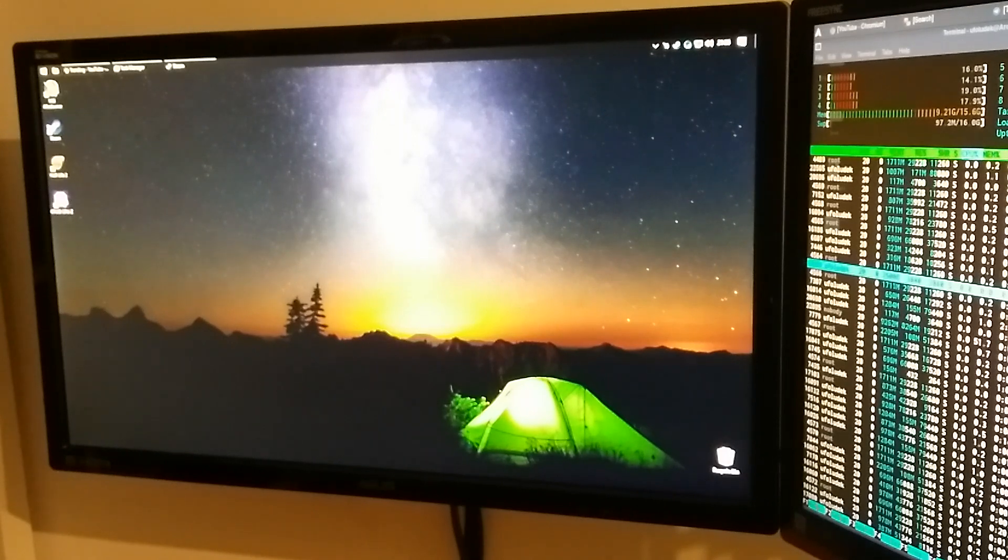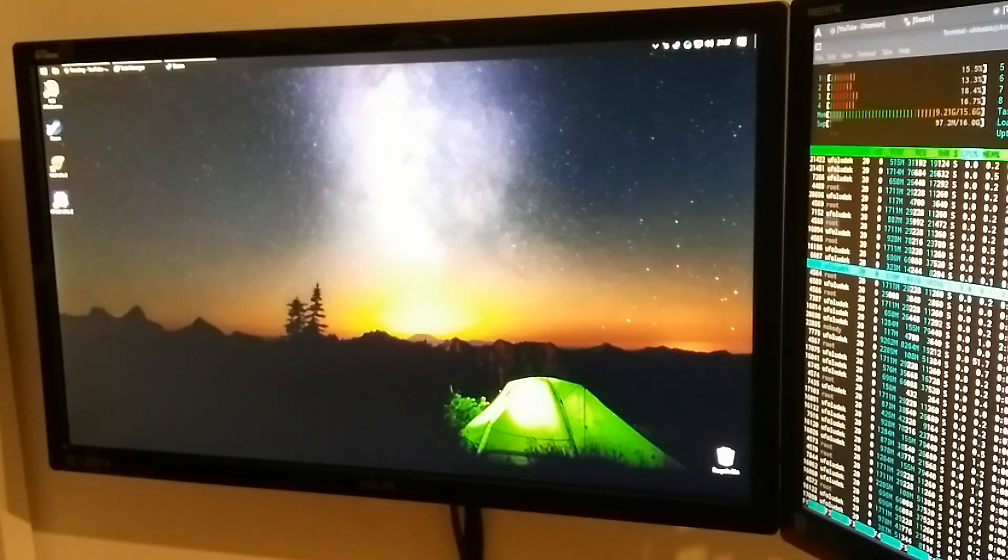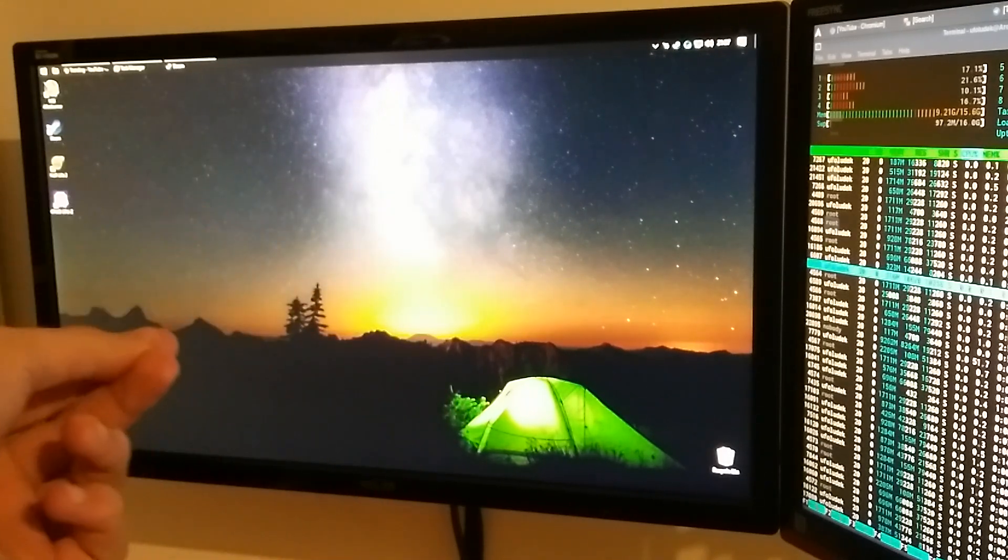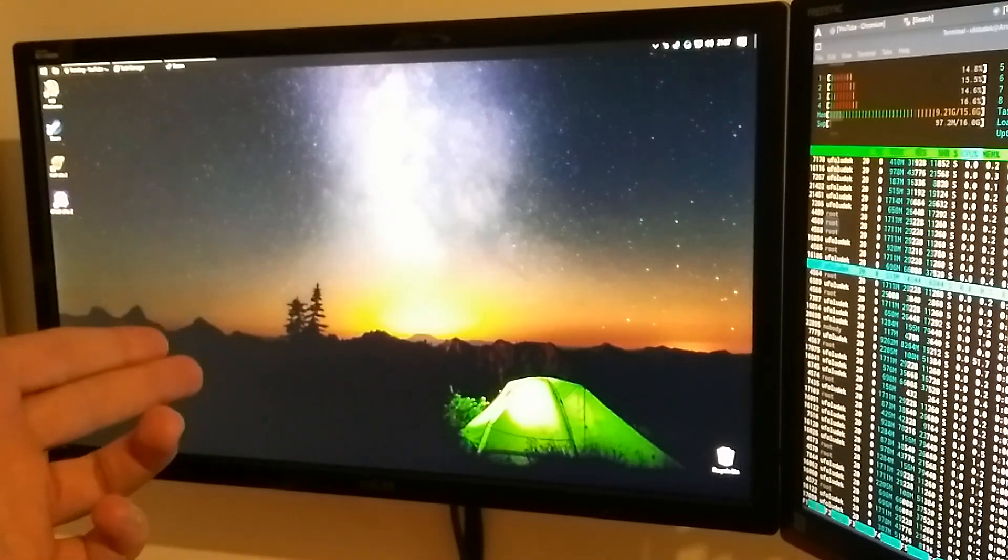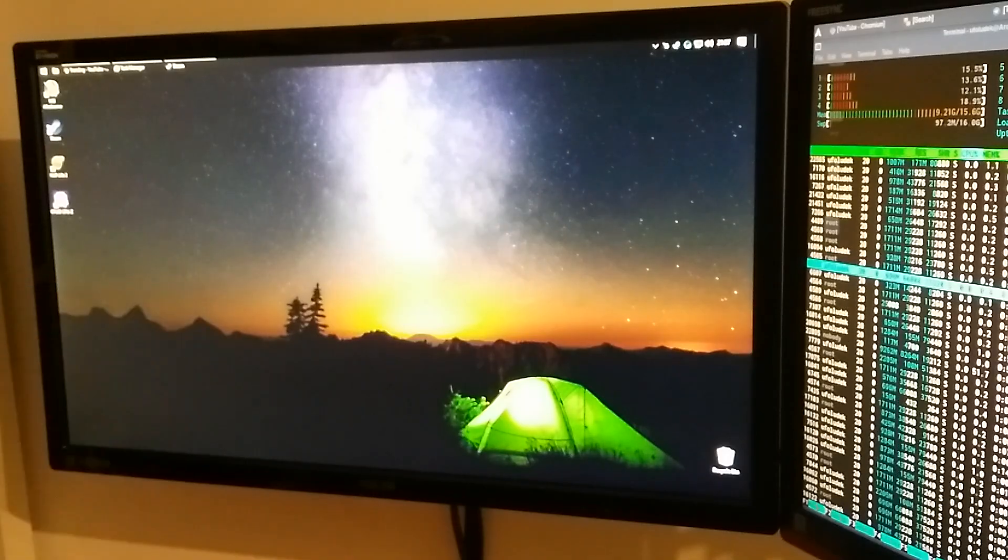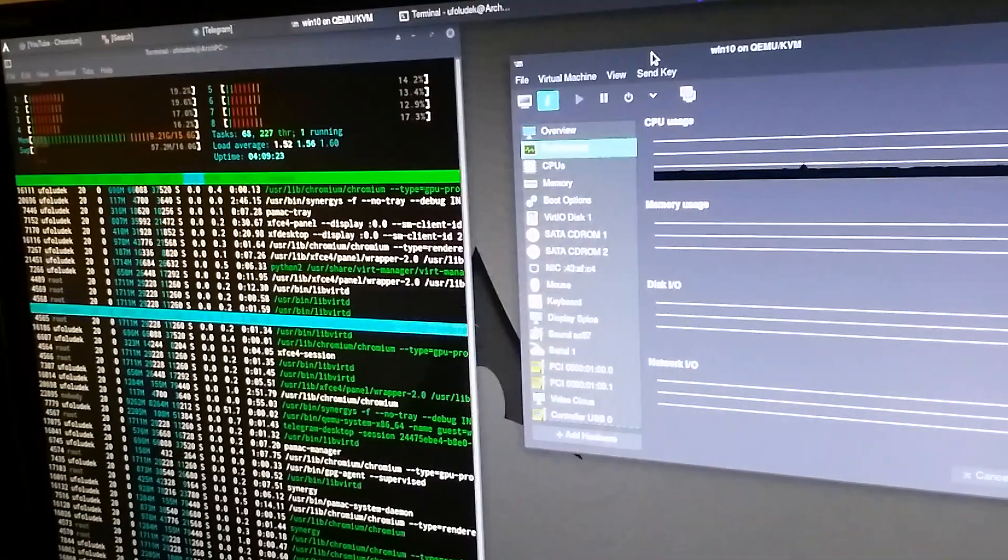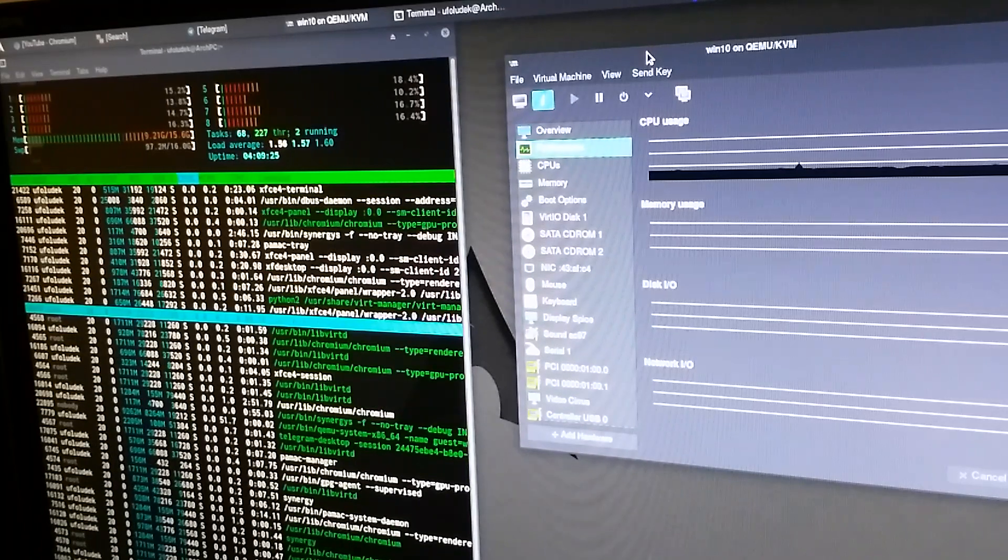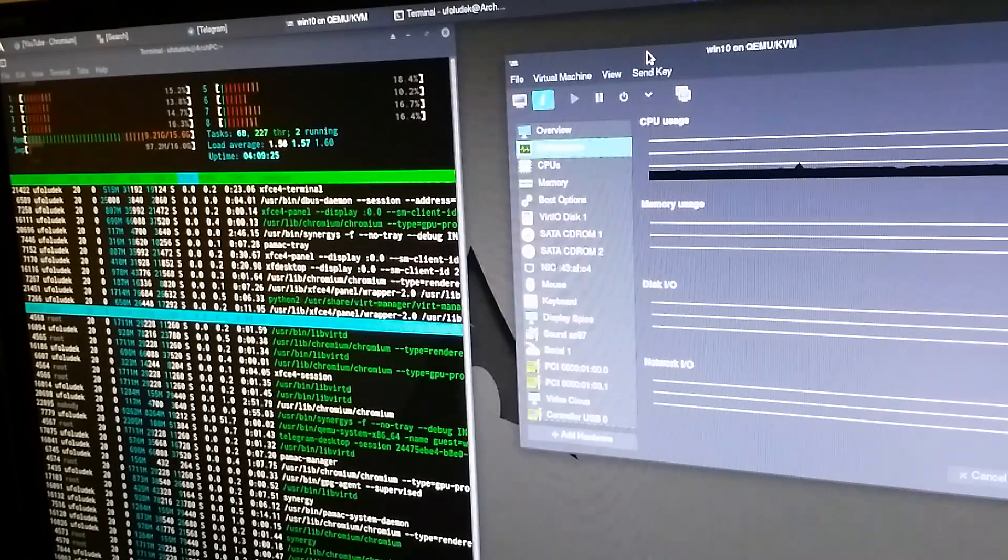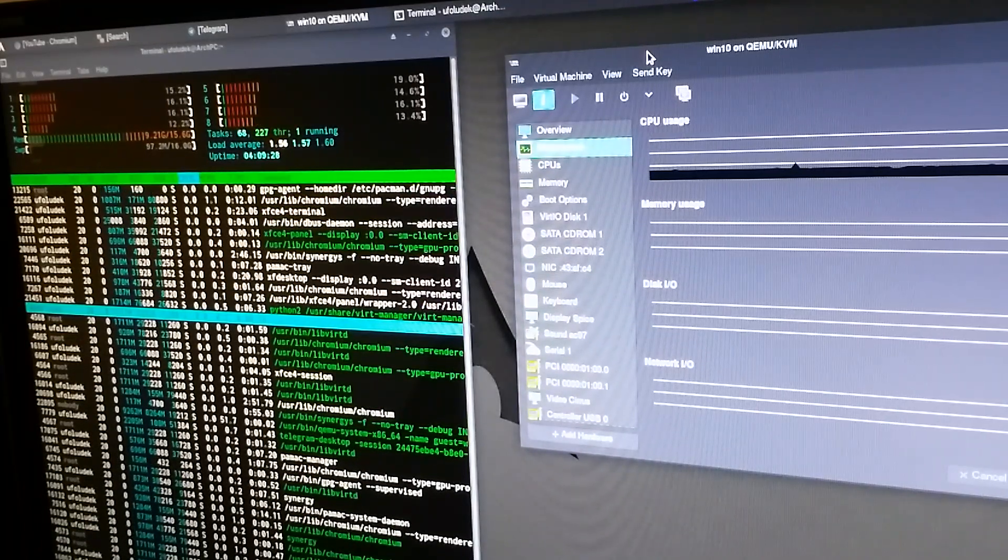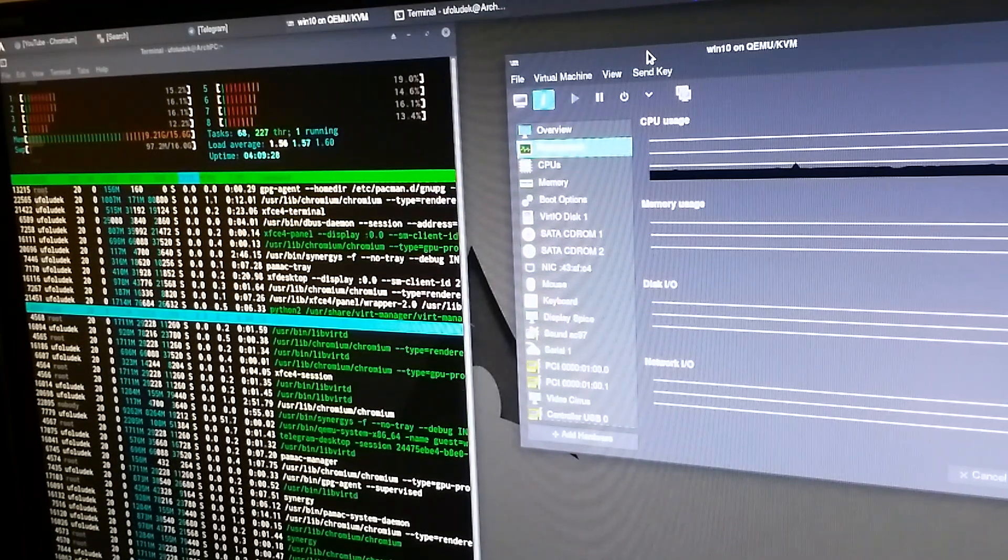So what have I done? I used one monitor just for Windows and another one, at least when I have my virtual machine running, just for Linux.